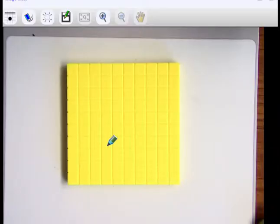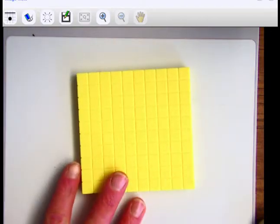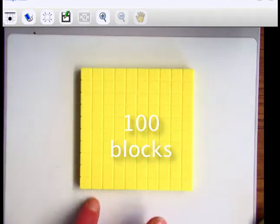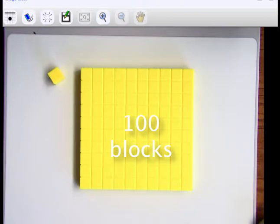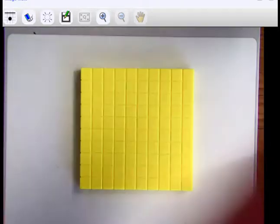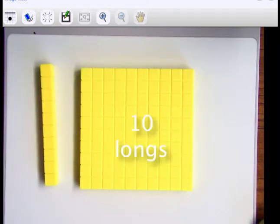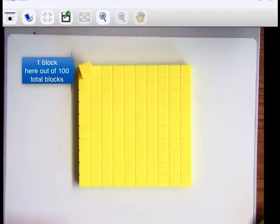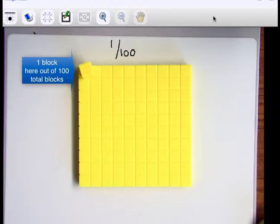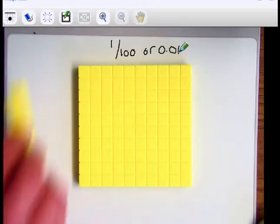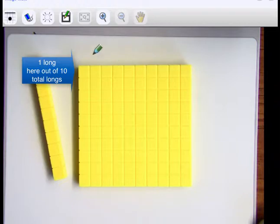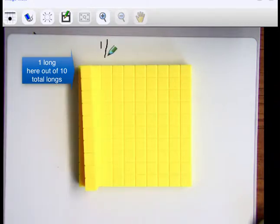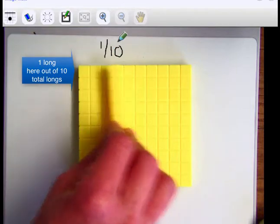You remember that in some lessons before we talked about our flat block here, or our hamburger as Mrs. McPhail likes to call it, meaning that there are one hundred ones in it. You also know that we have ten longs — Mrs. McPhail sometimes calls these fries and sometimes ice cubes. If there are one hundred ones in here, we can say that one of these ice cubes is one one-hundredth. If we have one long or one french fry, that would be one tenth because there are ten of them that go in here.